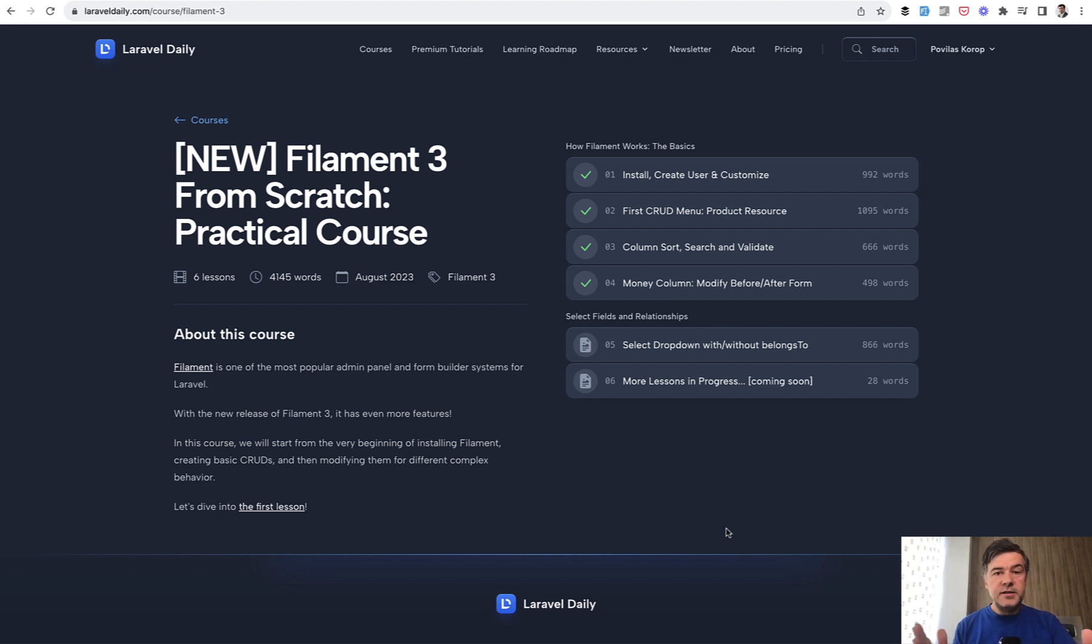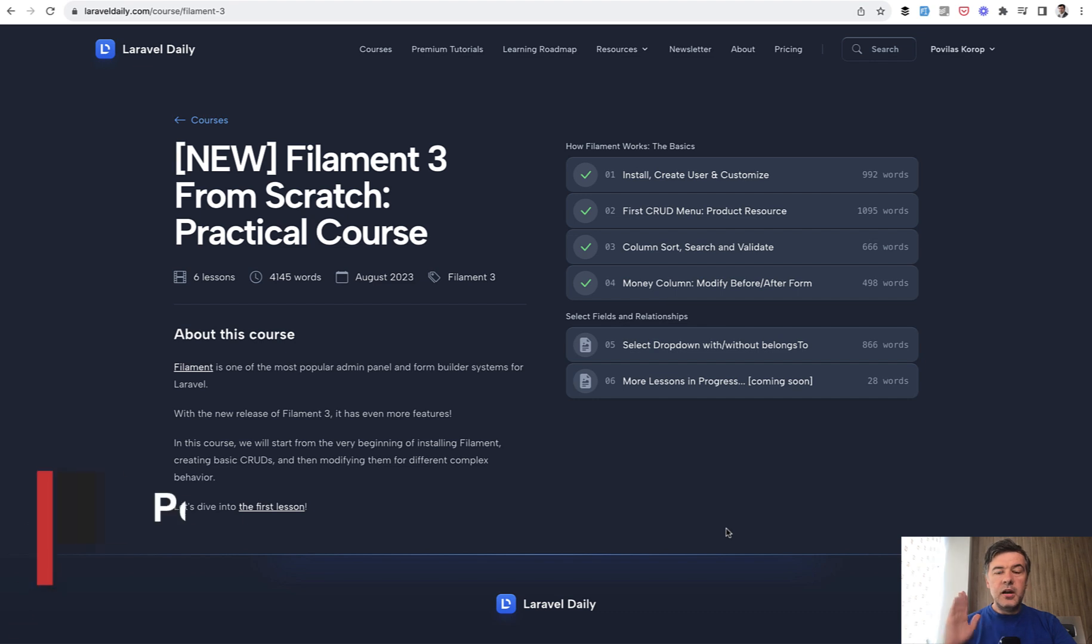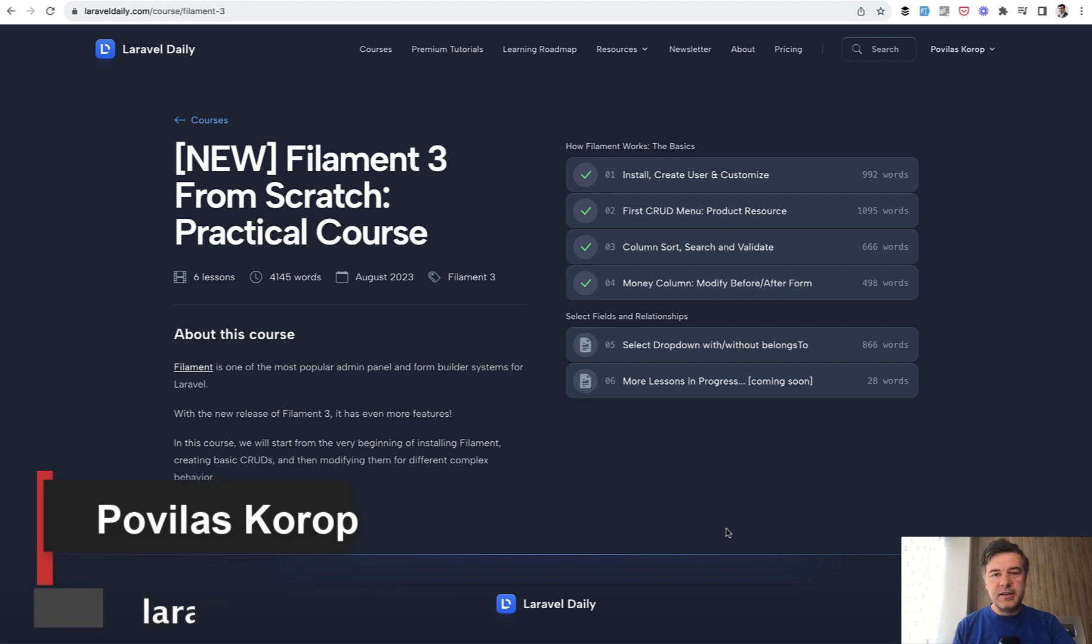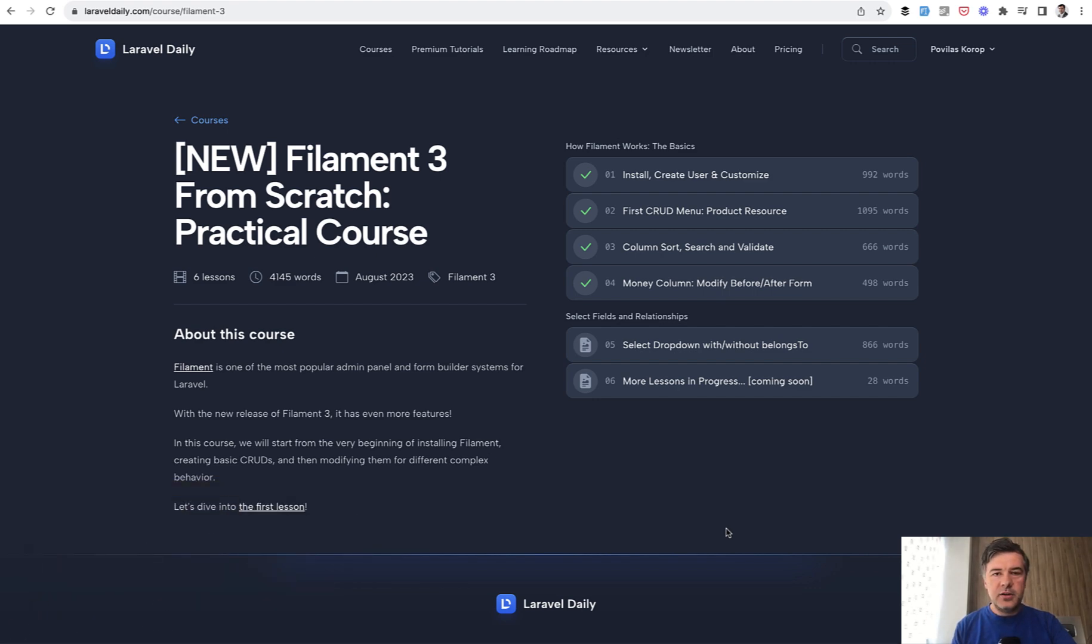So this is multiple panels in filament 3 and this week in upcoming videos we will talk about more new features in filament 3. Stay tuned, subscribe to the channel and see you guys in other videos.